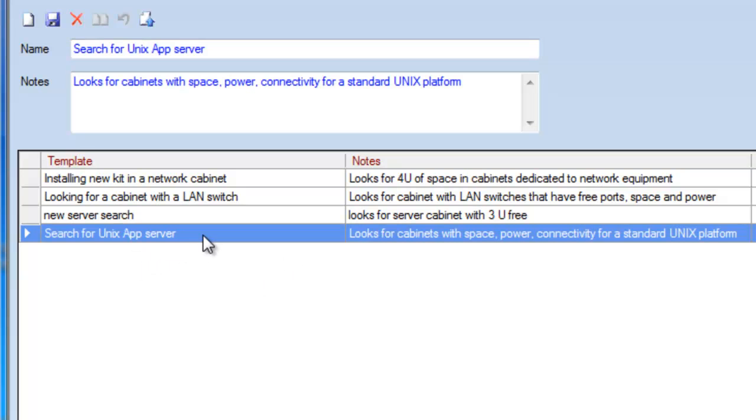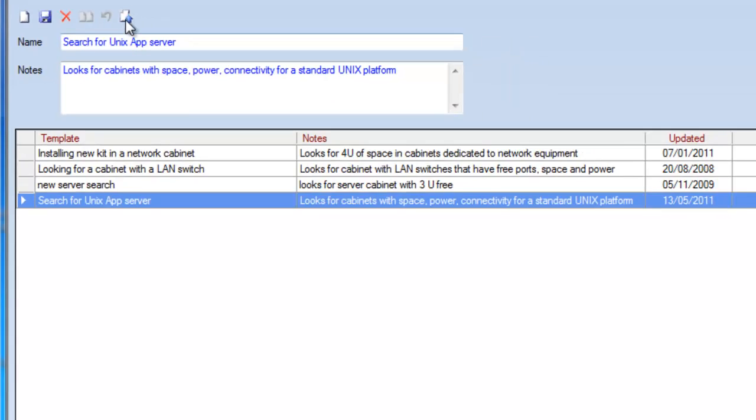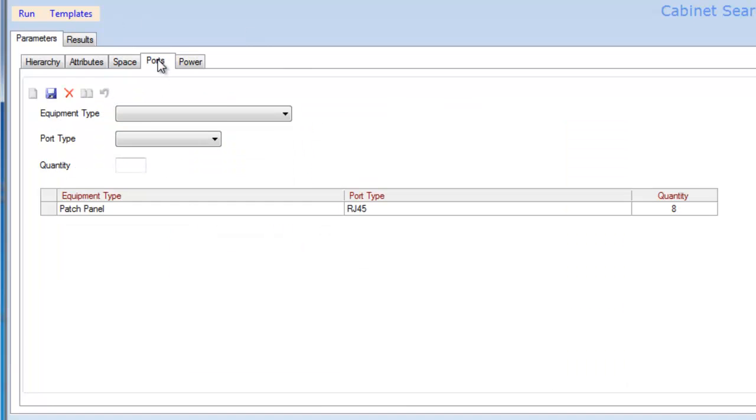For a standard Unix app server, if we have standardized components because we're trying to do cloud computing and other types of standardized change controls, I can load up all of these different settings. This is going to look for 500 watts of power. It's going to look for eight RJ45 connections...